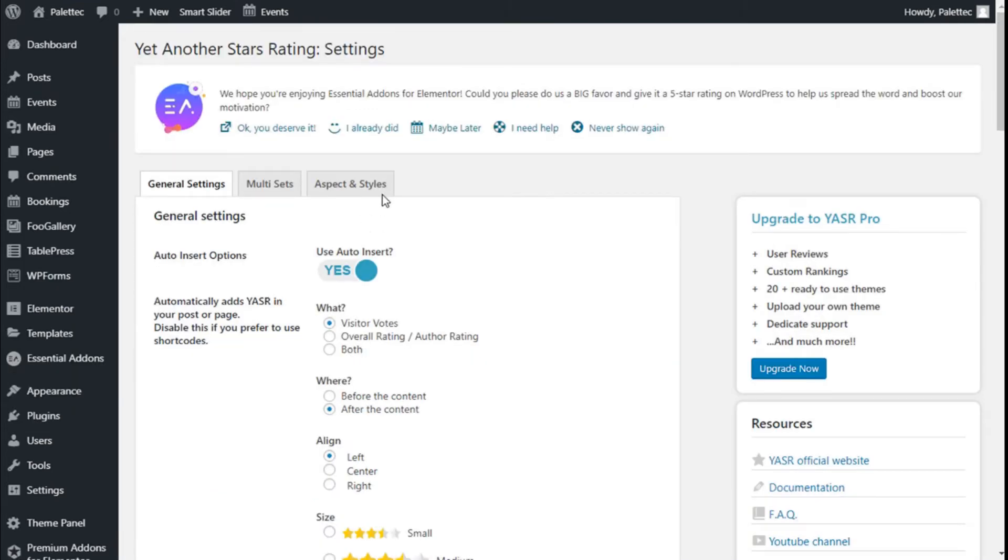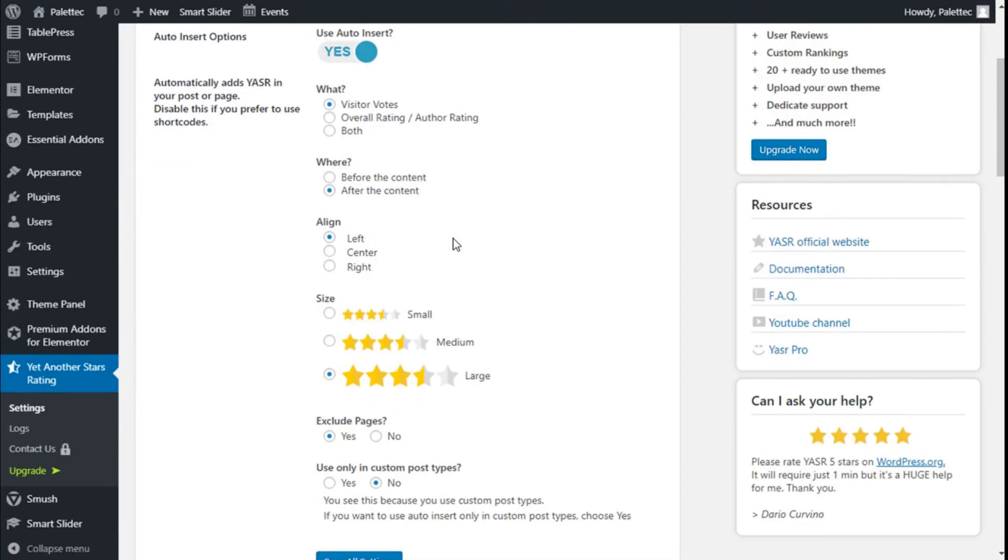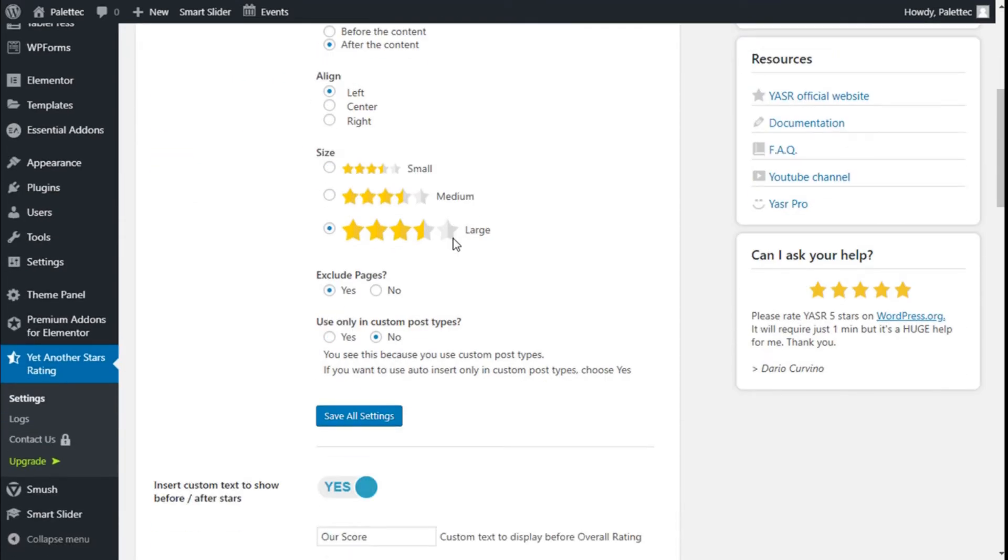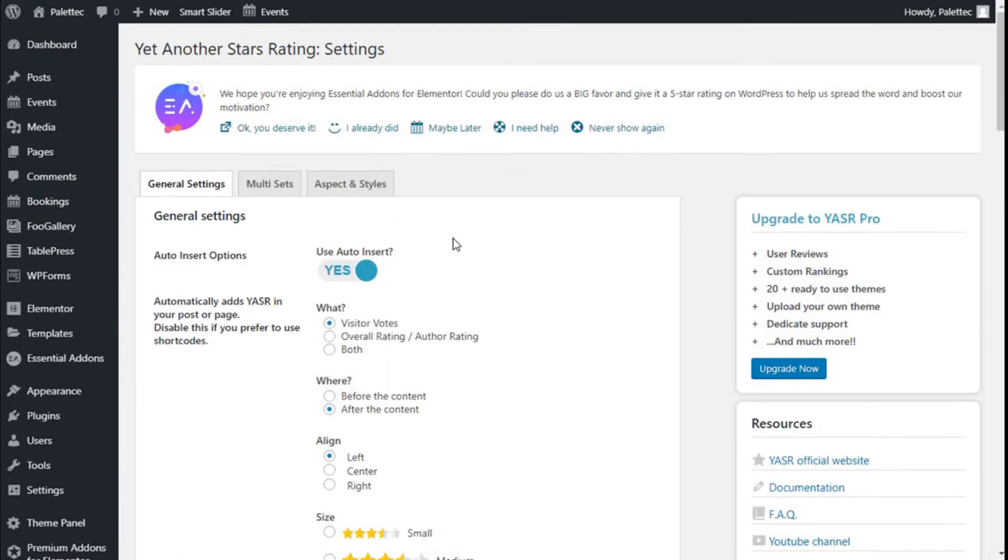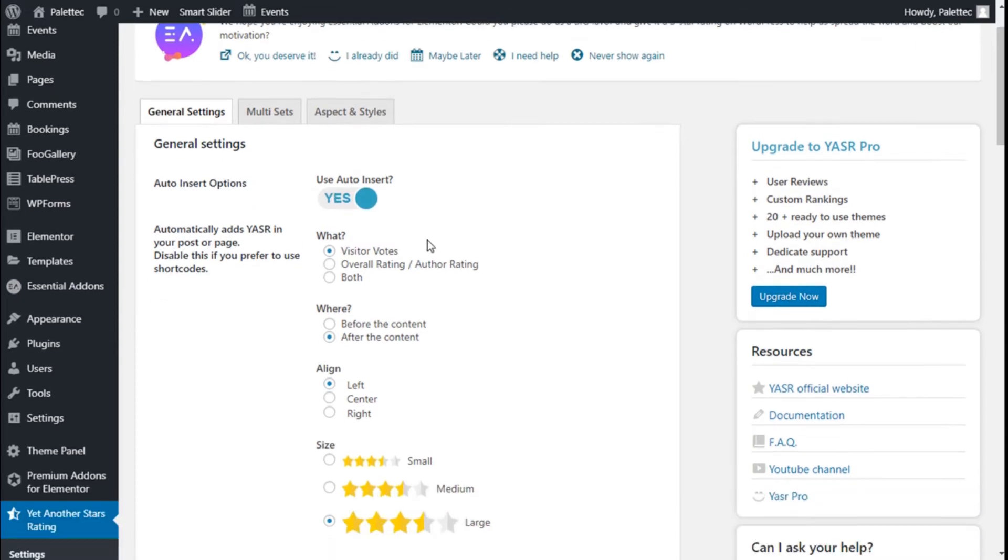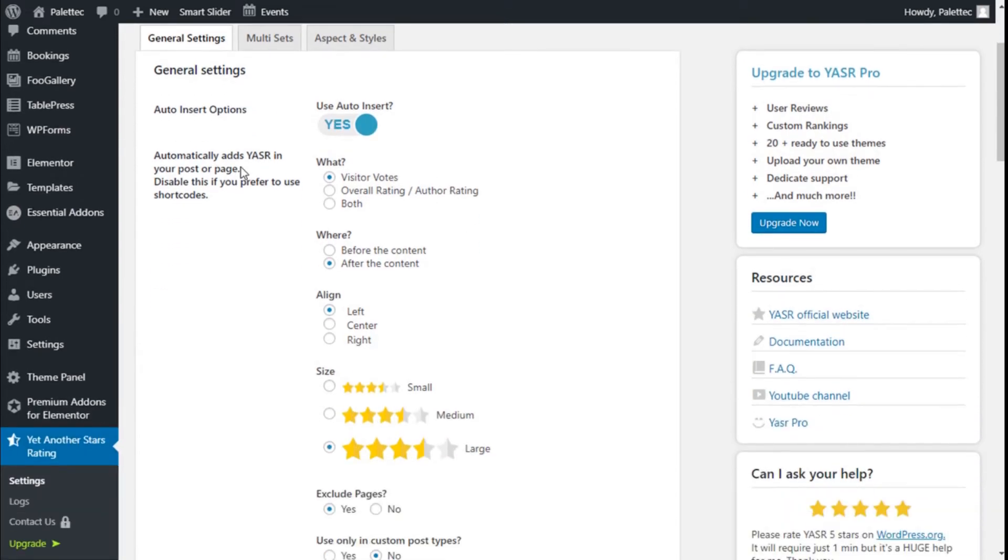and here we are on the settings of the plugin. It has an auto-insert option that is by default on for posts. If you disable this, you'll need to use shortcodes. We're going to leave that as it is